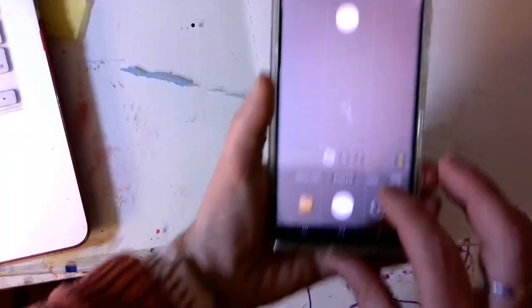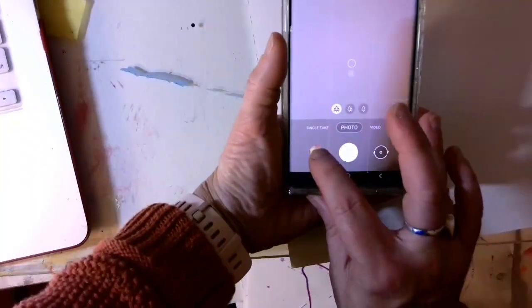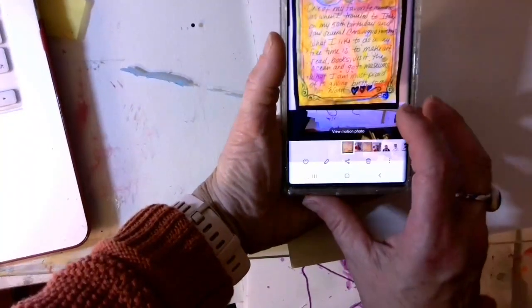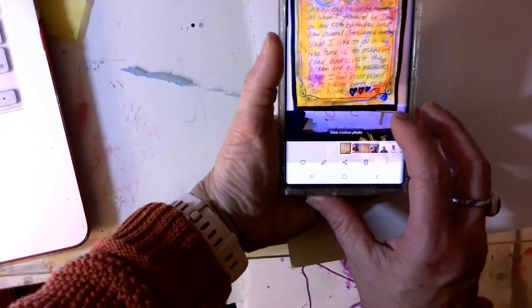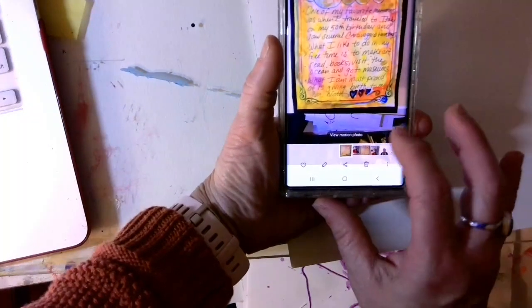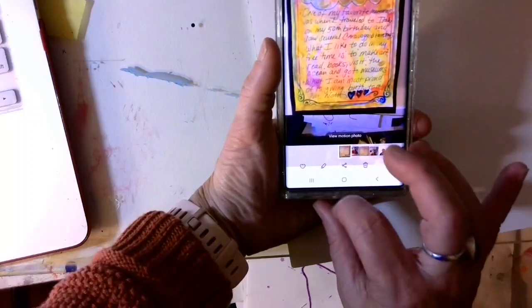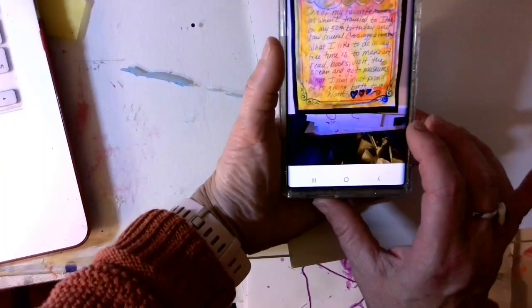And then on each of the photos what you'll do is just come in and you're going to use whatever it is that you have as your editing tool.